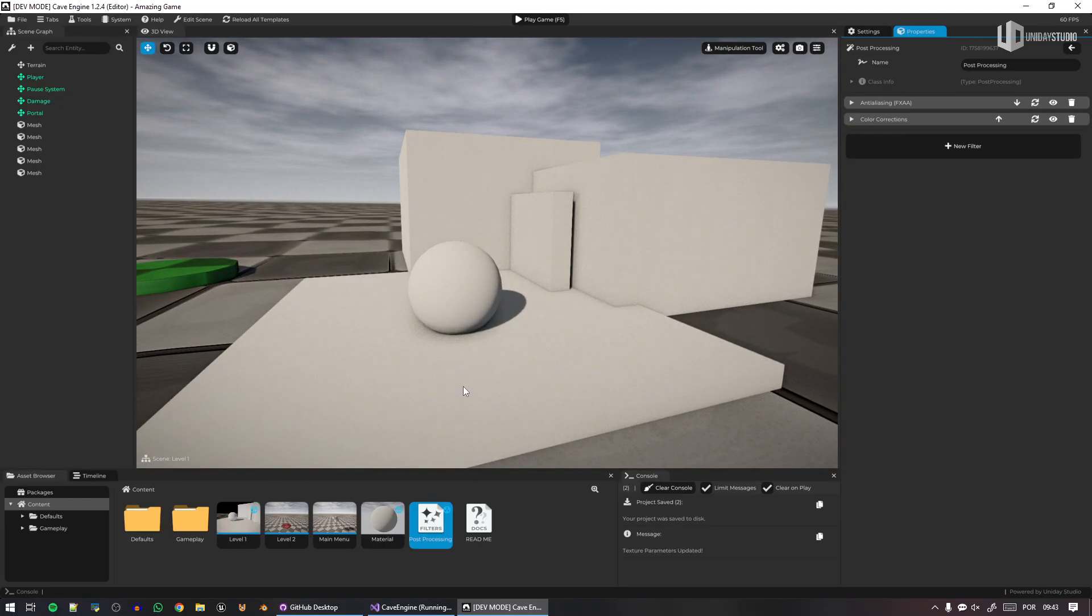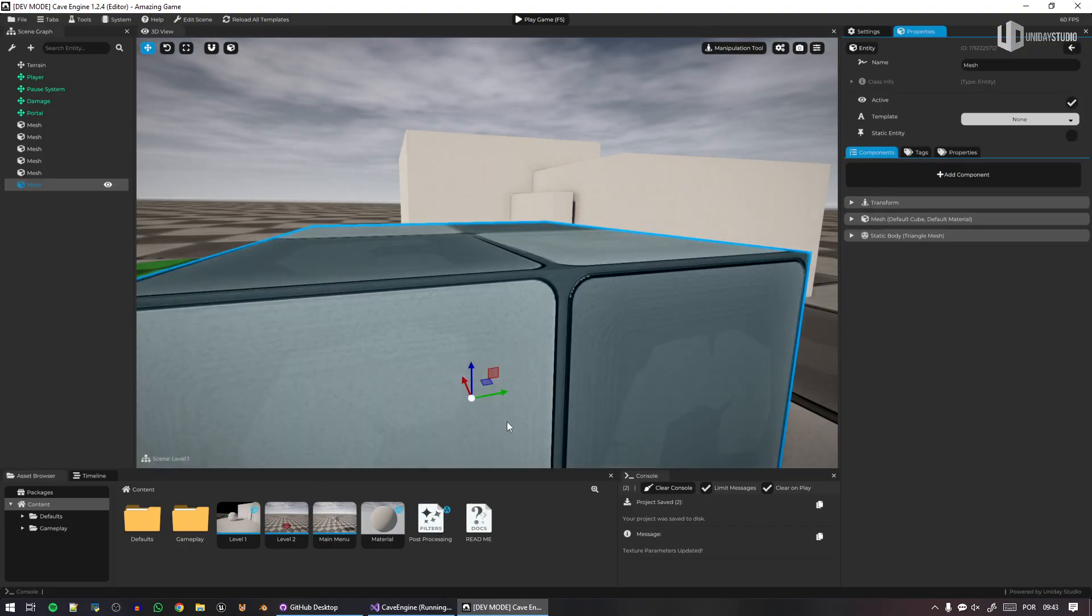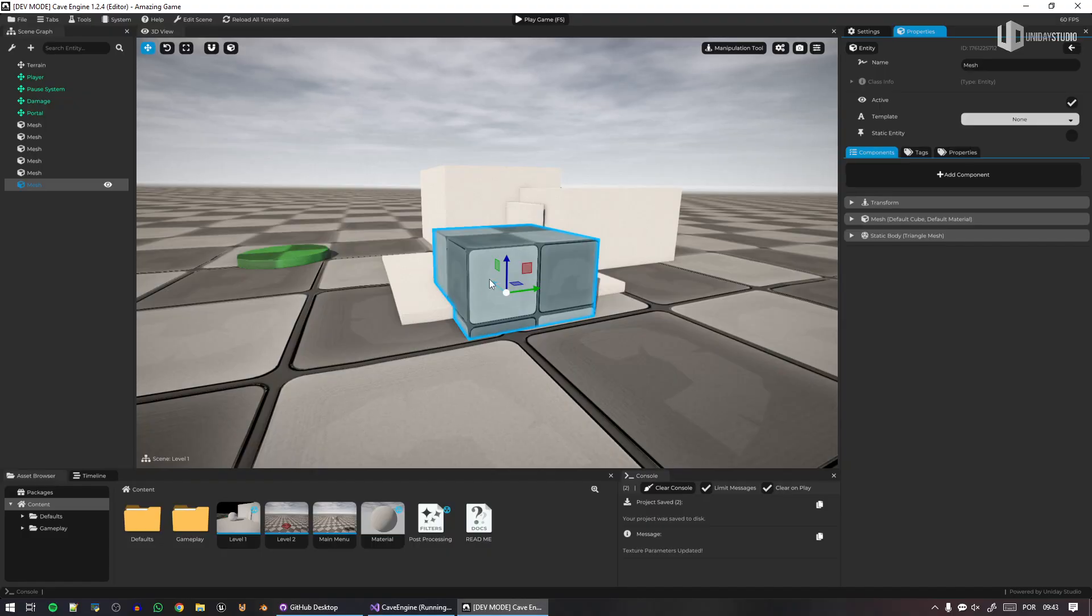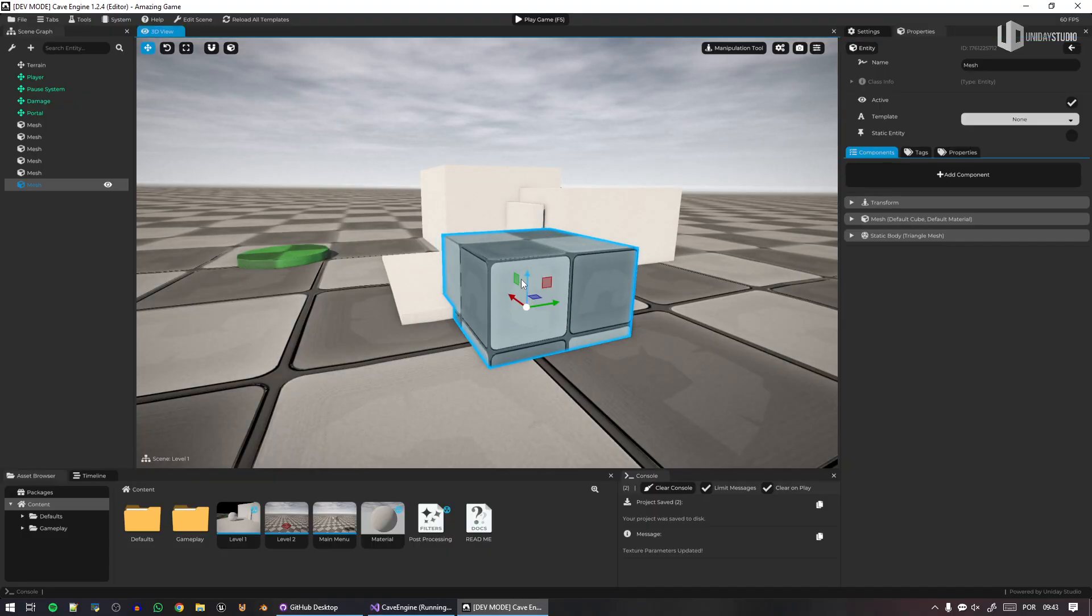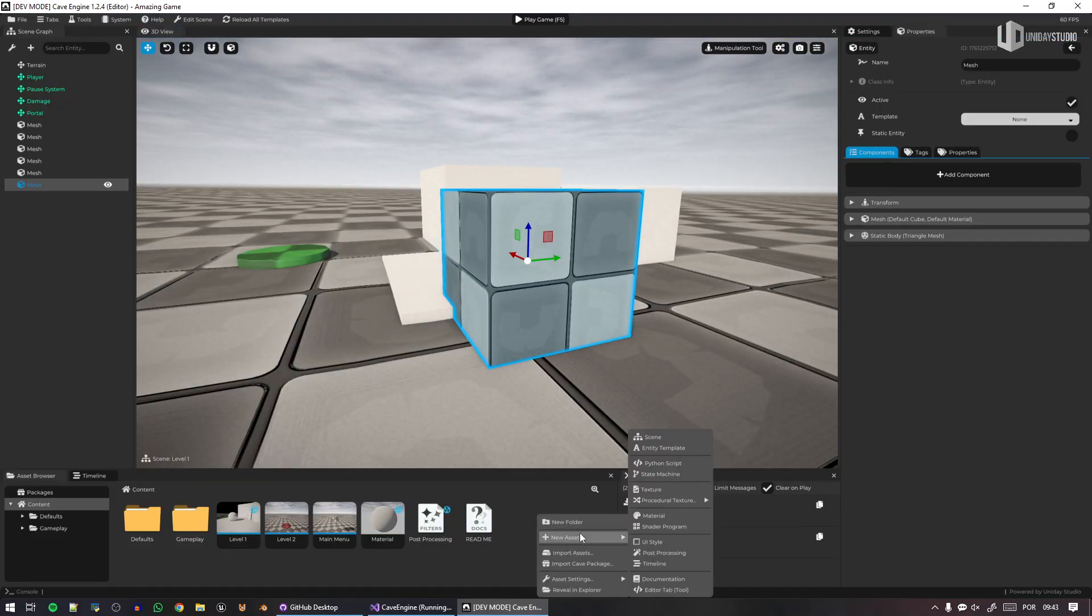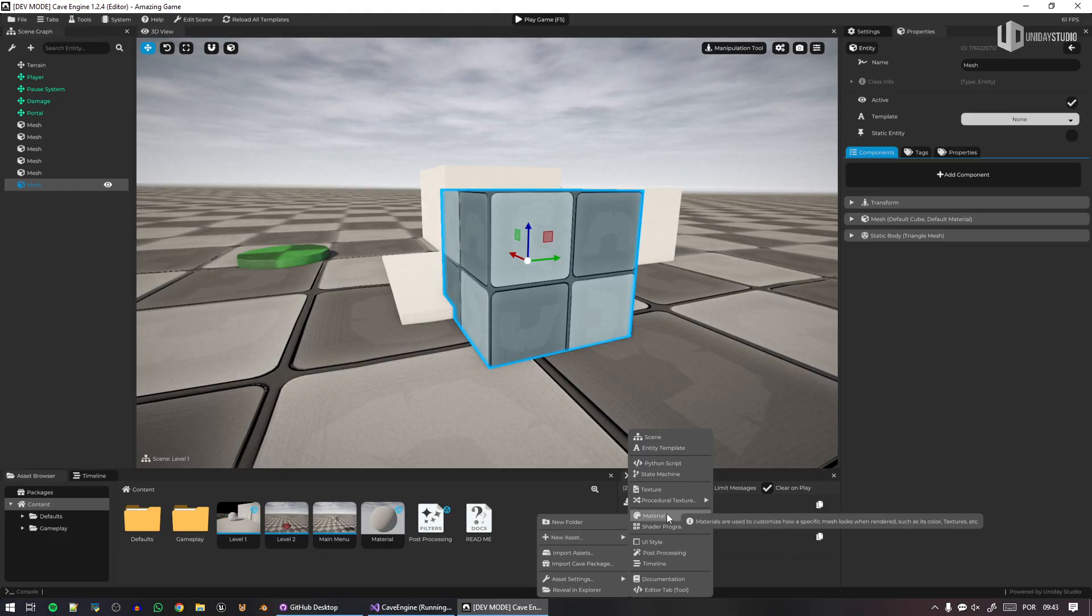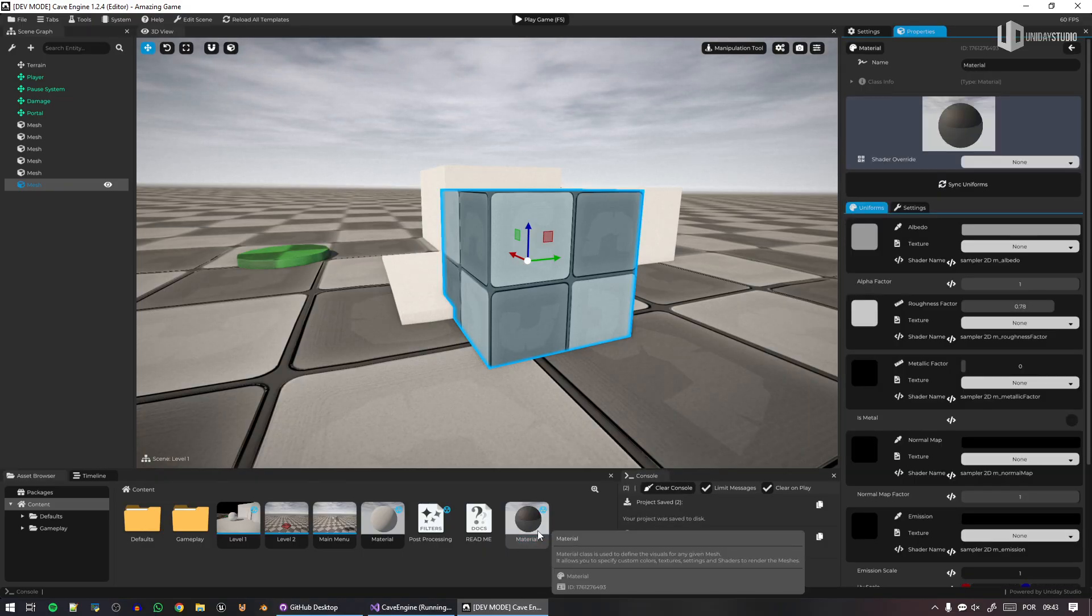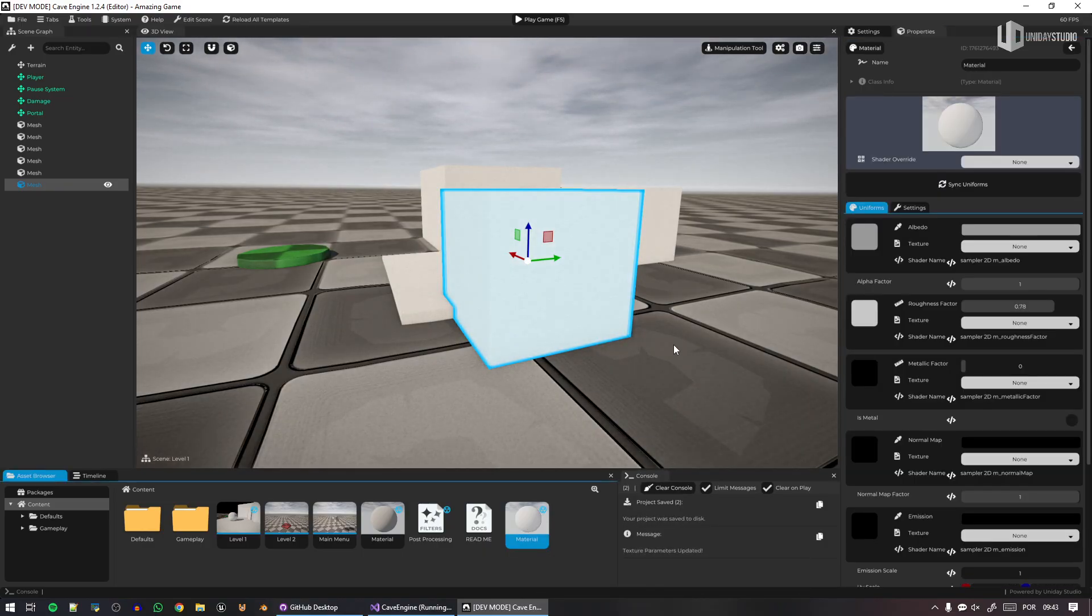And another major issue that the old ambient occlusion had, and I don't think many people noticed that, is that the old ambient occlusion for Cave was actually being applied in a post-processing step, as I just showed you.